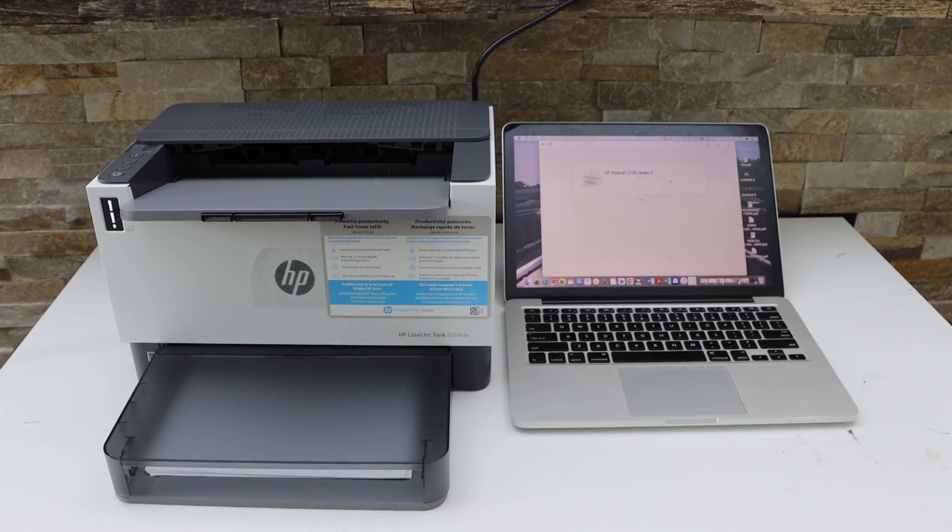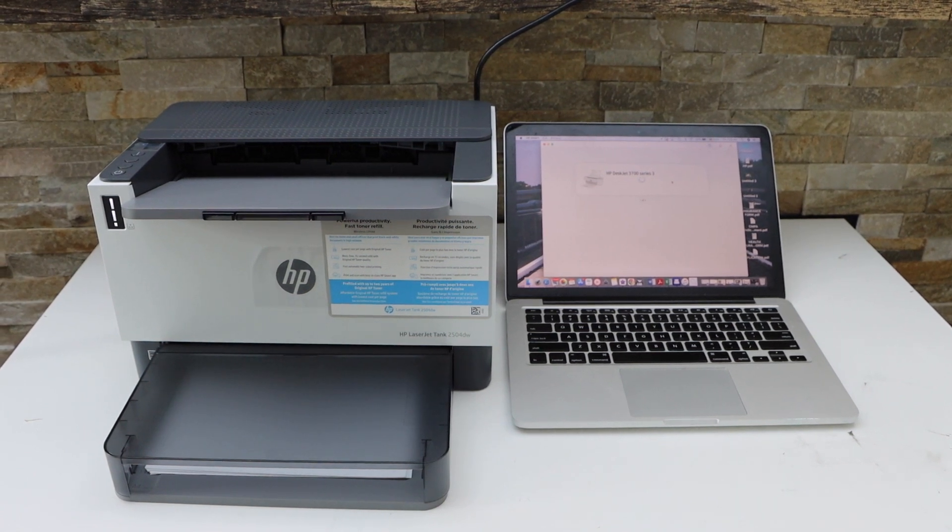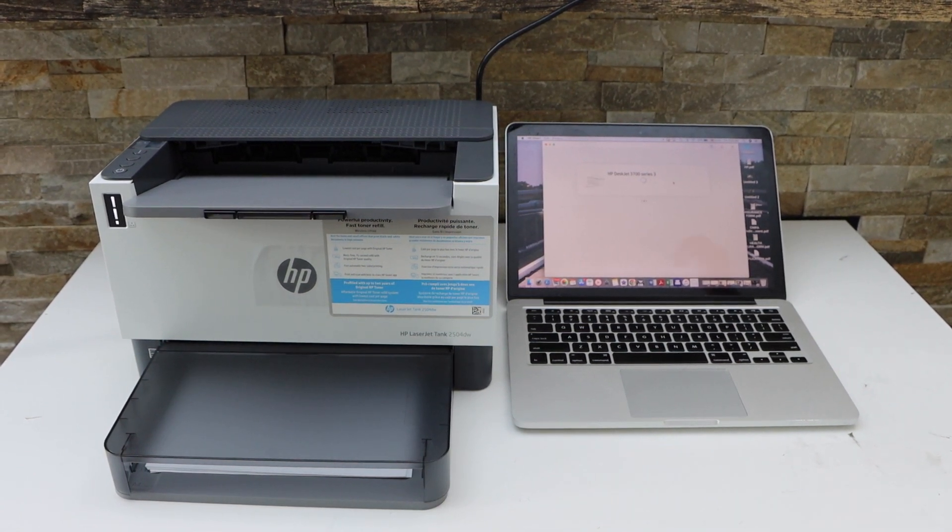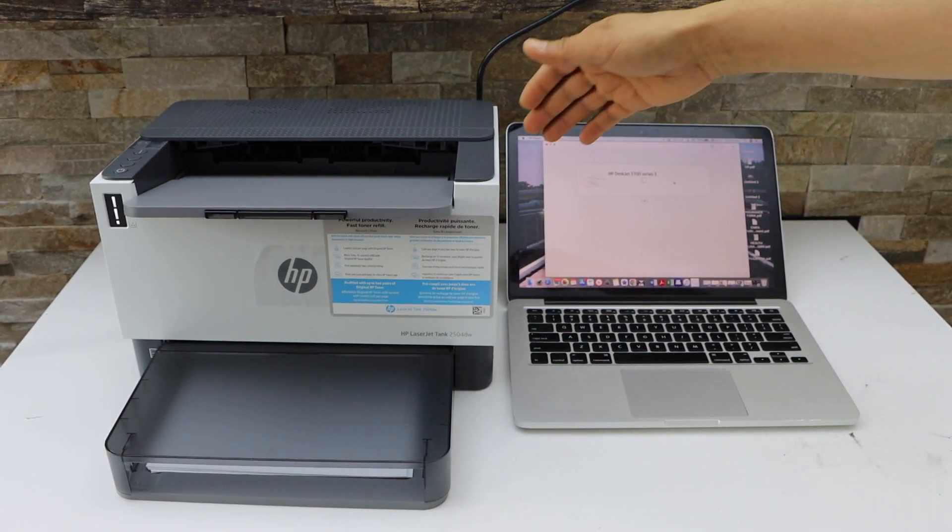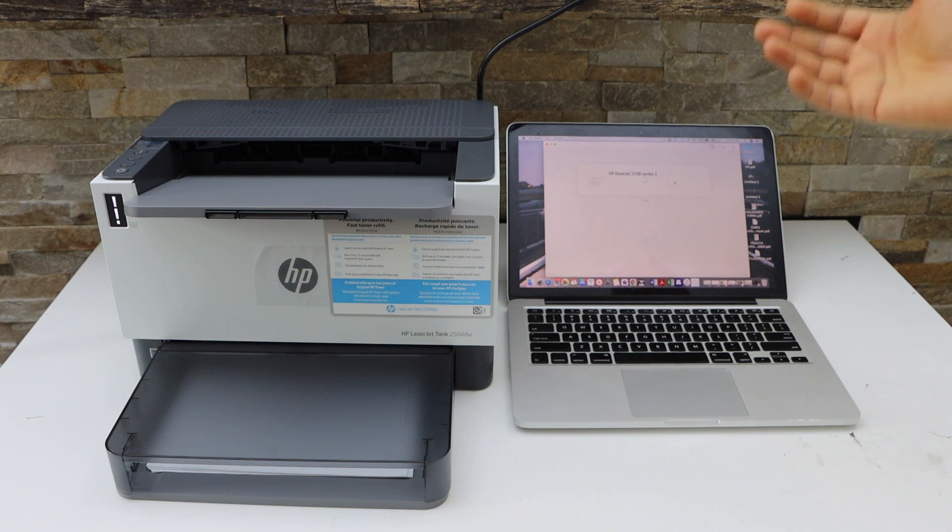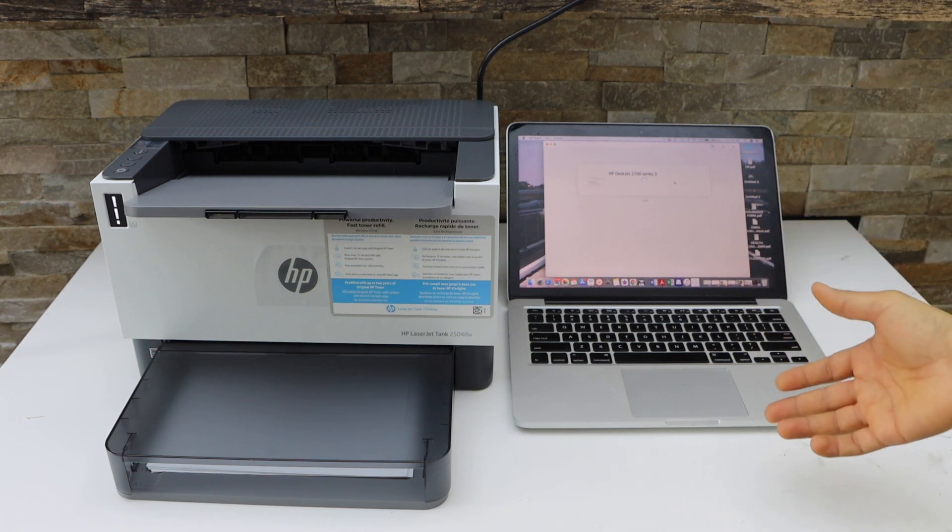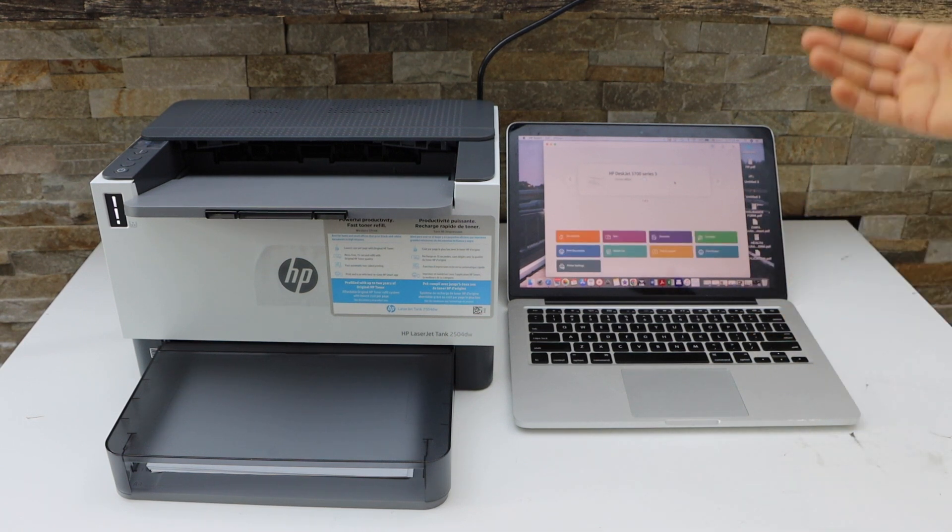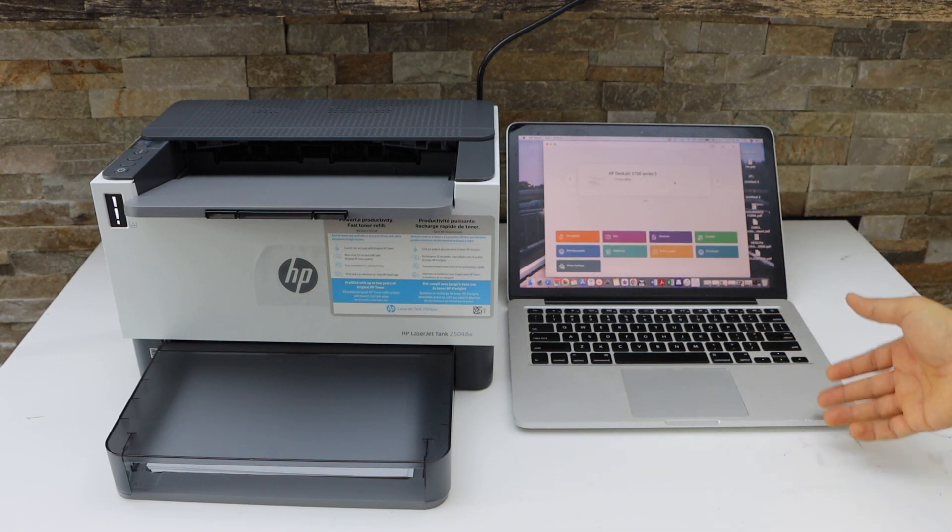In today's video, I'm going to show you how to set up your HP LaserJet Tank 2504DW printer with MacBook using the wireless setup.